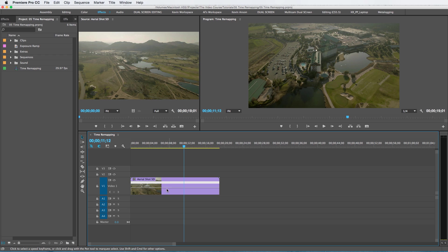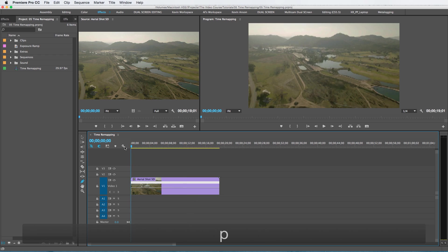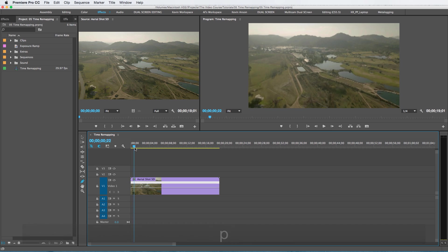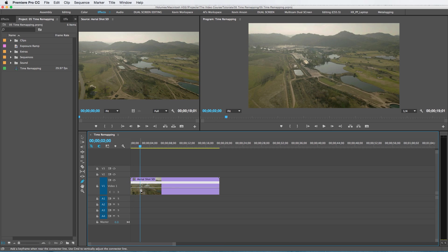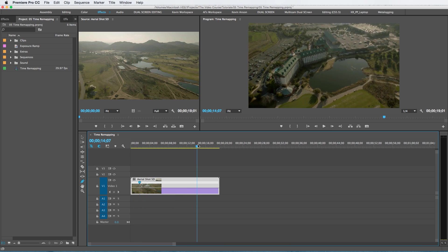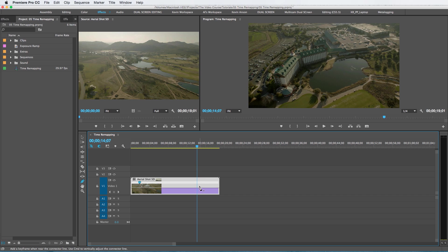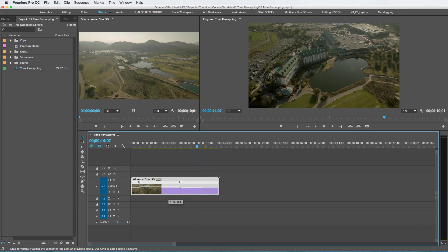I'm going to double-click over here so now I can see this white line going through the clip, and I'm going to use my pen tool. So I'm going to say that from about here to about here, I want to speed that part up. Set another frame there.